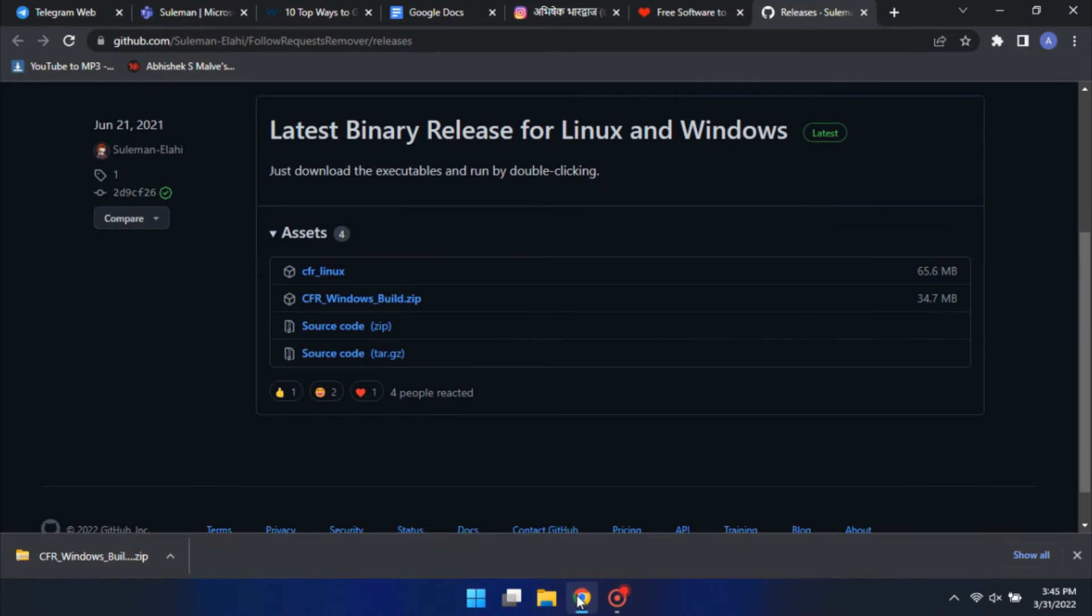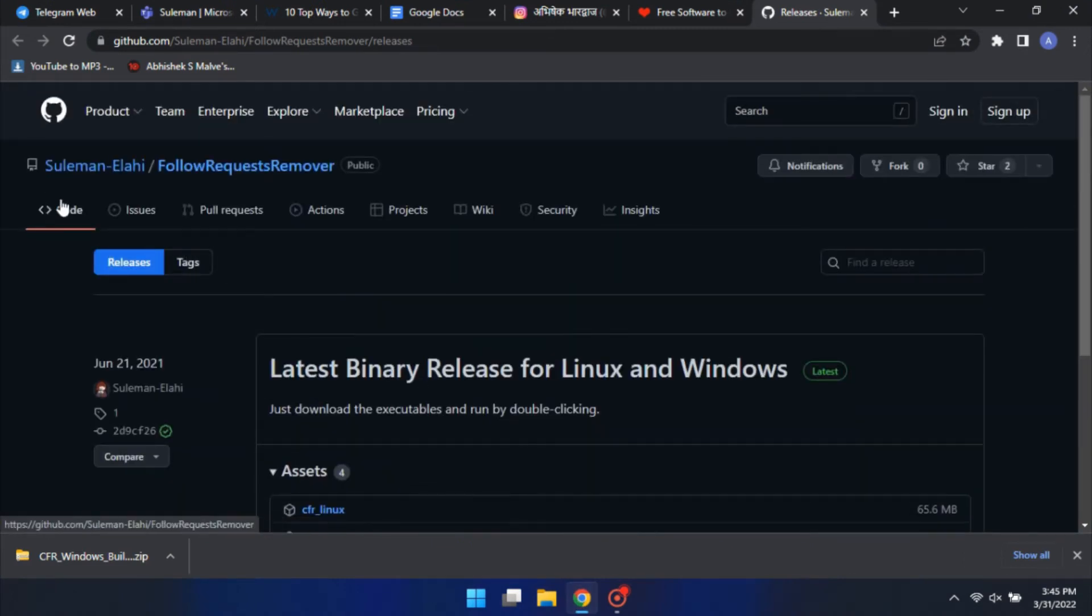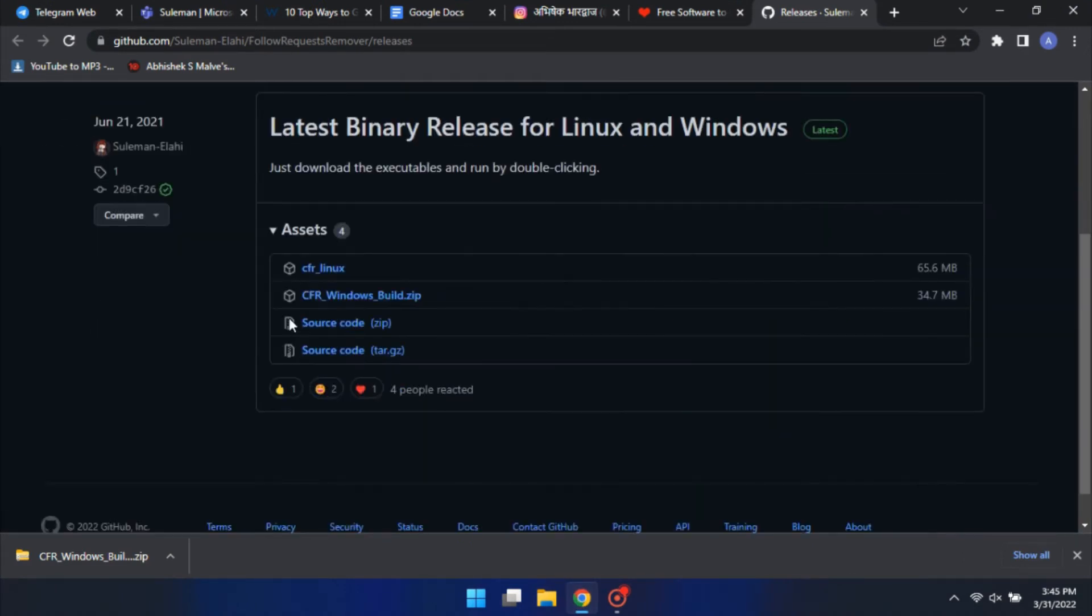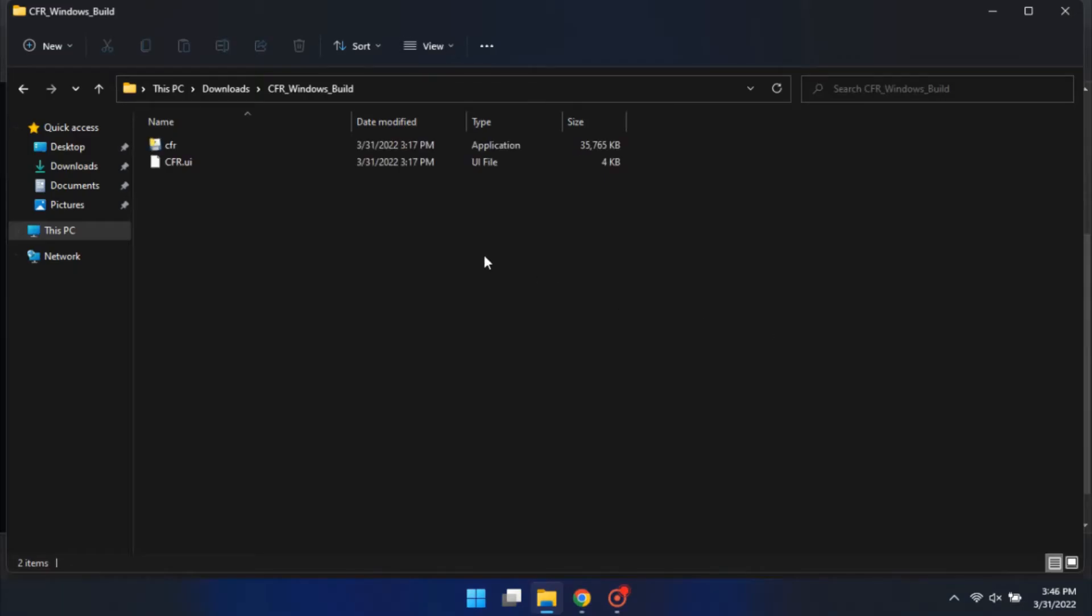We will use a free software for this. You can download it from GitHub. Extract the files after downloading, then double-click on the application to open it.